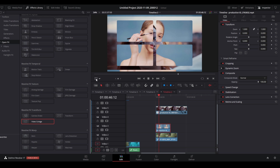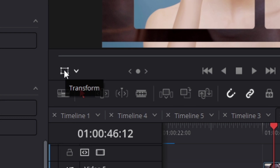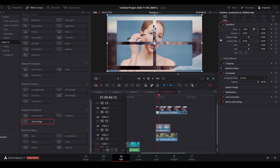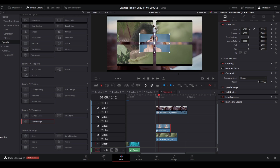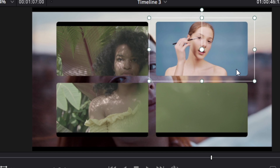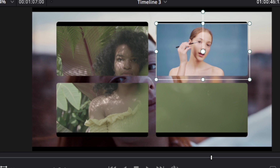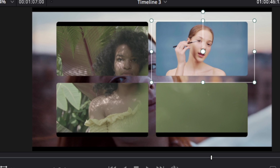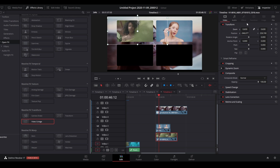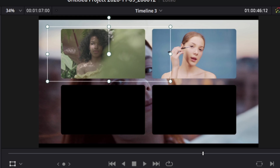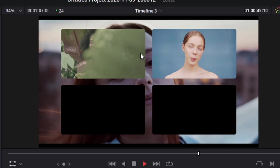To fix this, enable the transform controls by clicking on the icon, then go to the inspector and zoom out — scaling the video down. Next, move the clip within the tiles so it sits in the correct tile. Do the exact same thing for the second clip: select it, zoom out, and move it into the next tile. Now if you play it back you can see the split screen effect.